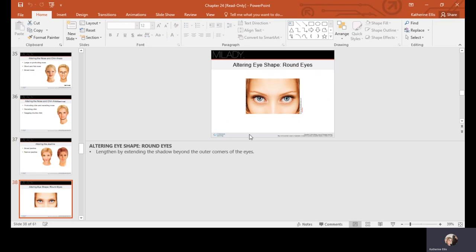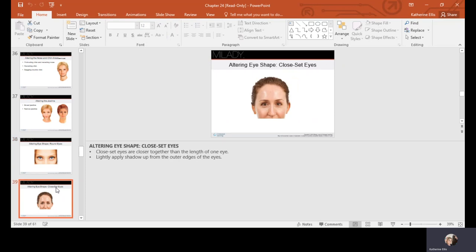For round eyes, lengthen by extending the shadow beyond the outer corner of the eyes to add angle and length. For close-set eyes — closer together than one eye's width — lightly apply a lighter shadow on the upper inner edge to make the eyes appear further apart. Do not use dark shadow in the inner corner, as it would draw the eyes closer together. Darkness at the outer corners is fine.